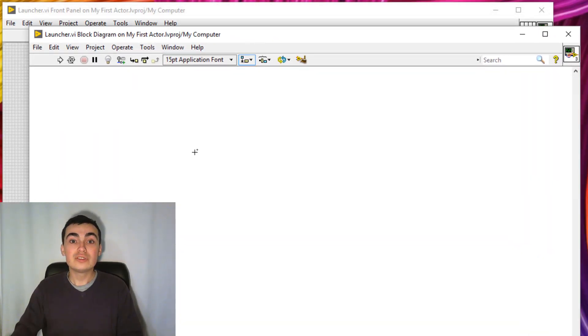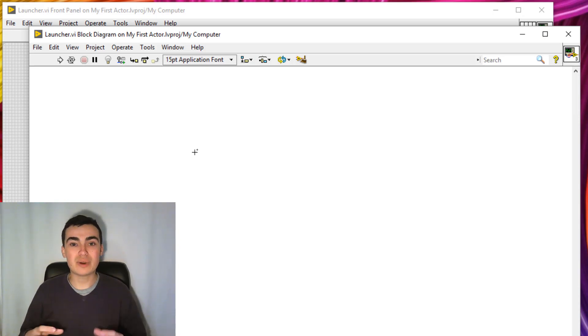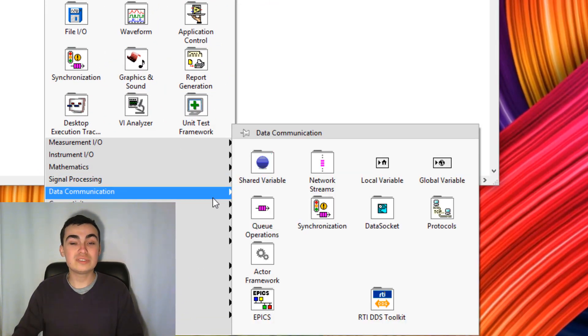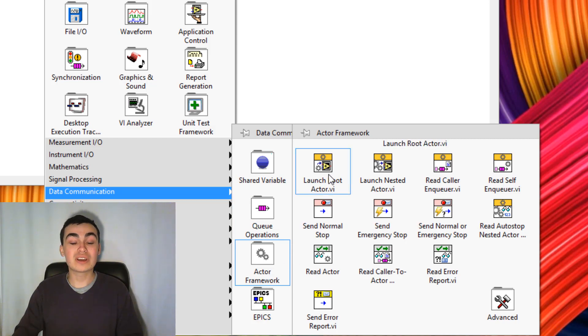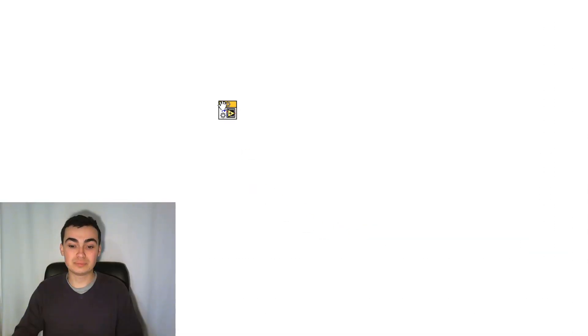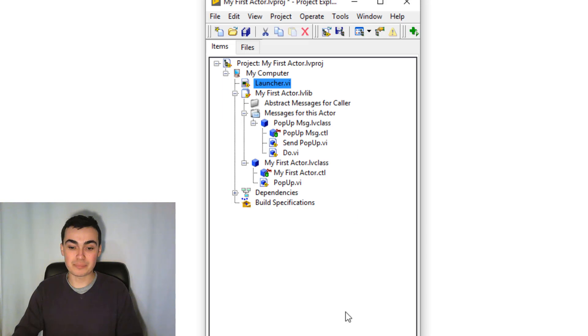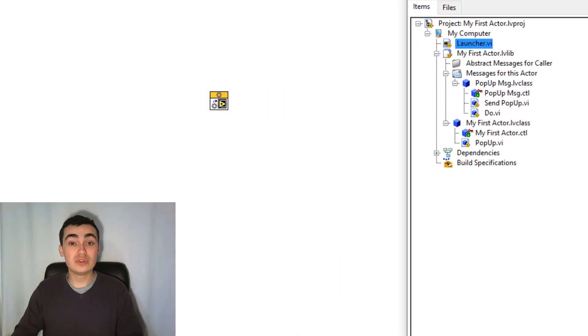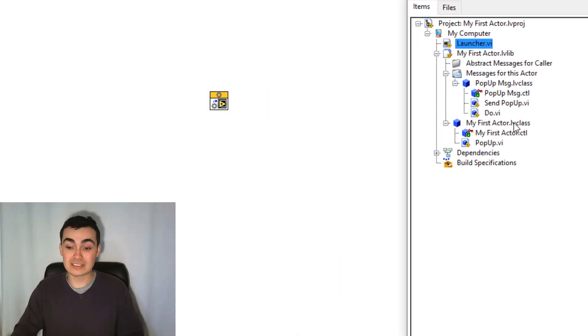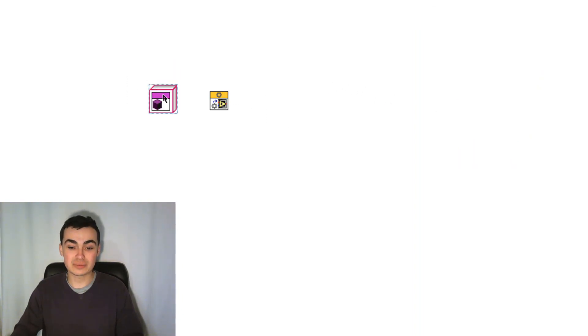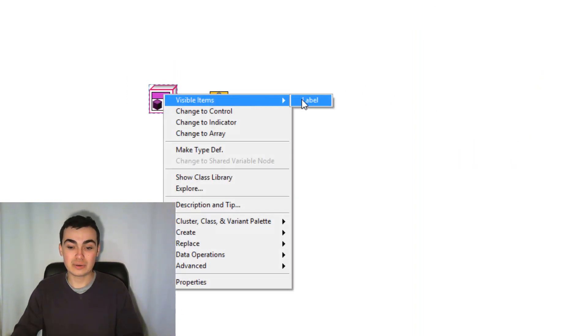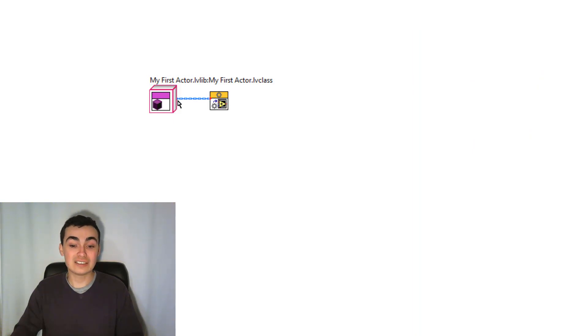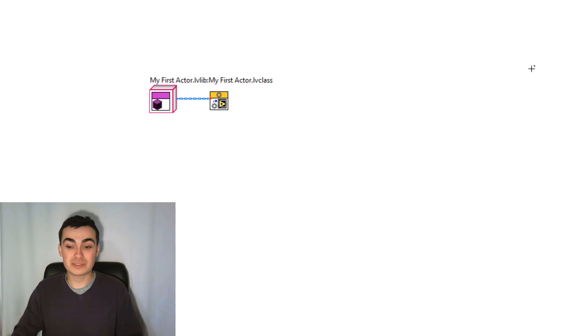So to launch your very top level actor, we need to right-click, go to Data Communications, Actor Framework and Launch Root Actor. I'll place that down there. The actor which we want to launch is the one we've just created, so My First Actor. You can click and drag that across, I'll keep the label on, then wire the actor to the actor input.